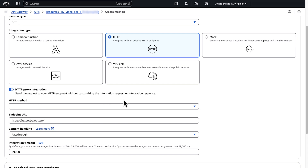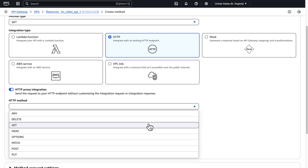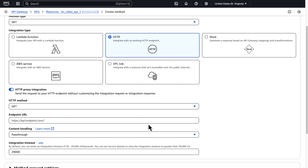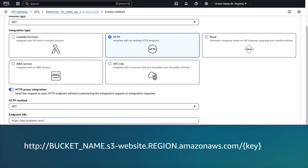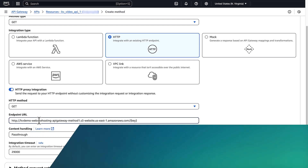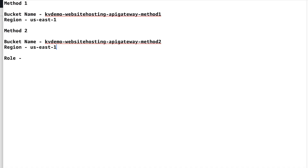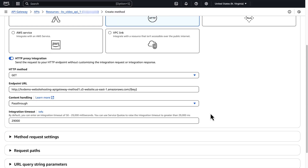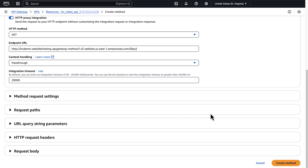For HTTP method, choose GET. For endpoint URL, enter: http://[bucket-name].s3-website.[region].amazonaws.com/key. Replace bucket name and region with your values copied from the text editor. Keep everything as default and then choose Create Method.